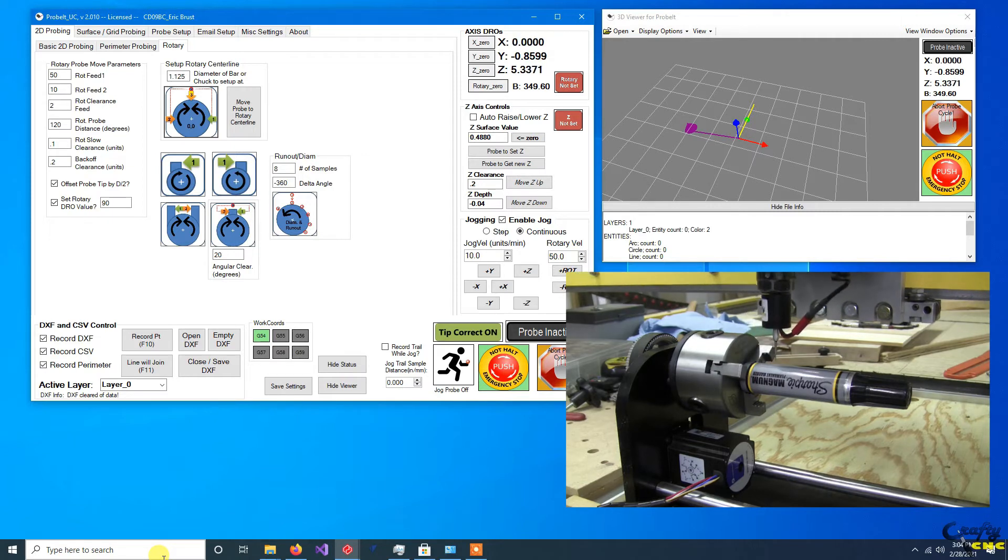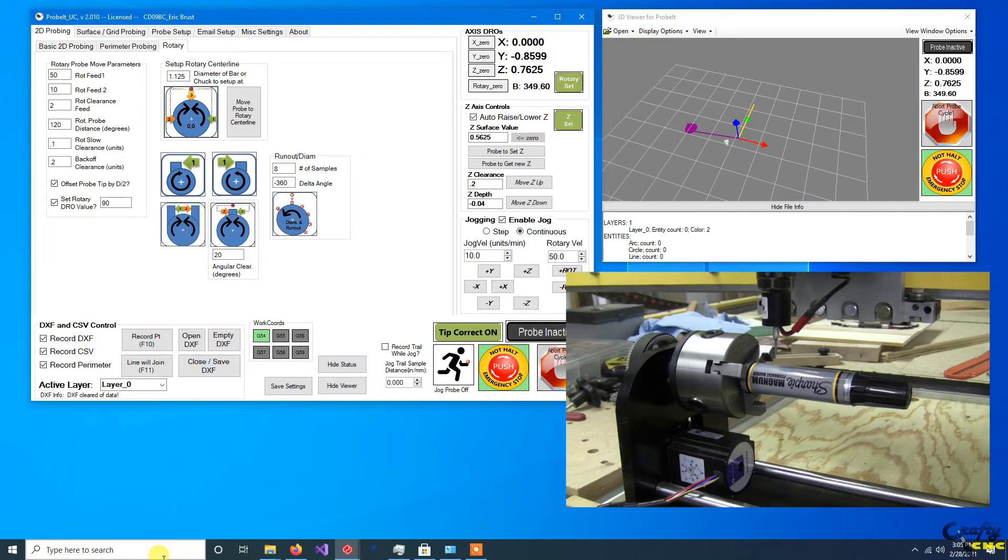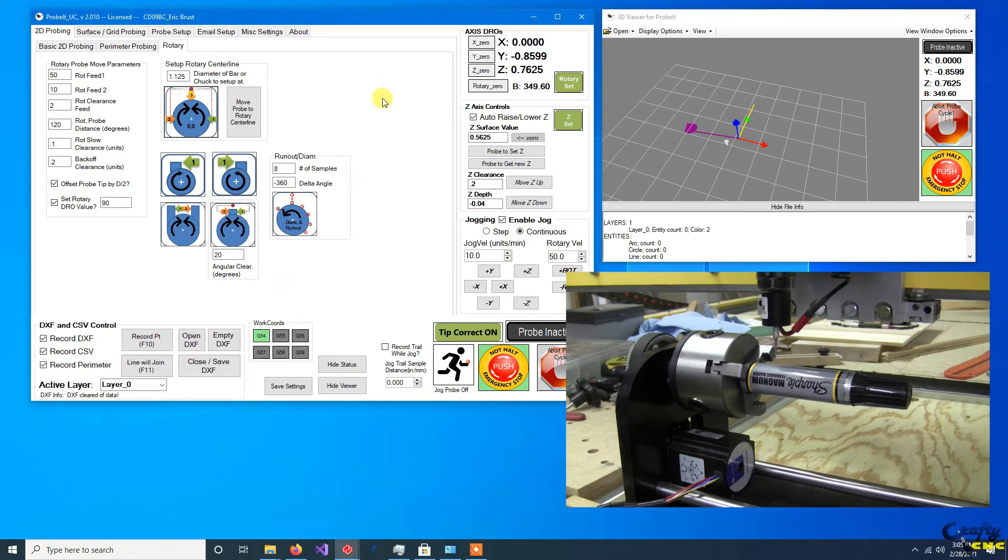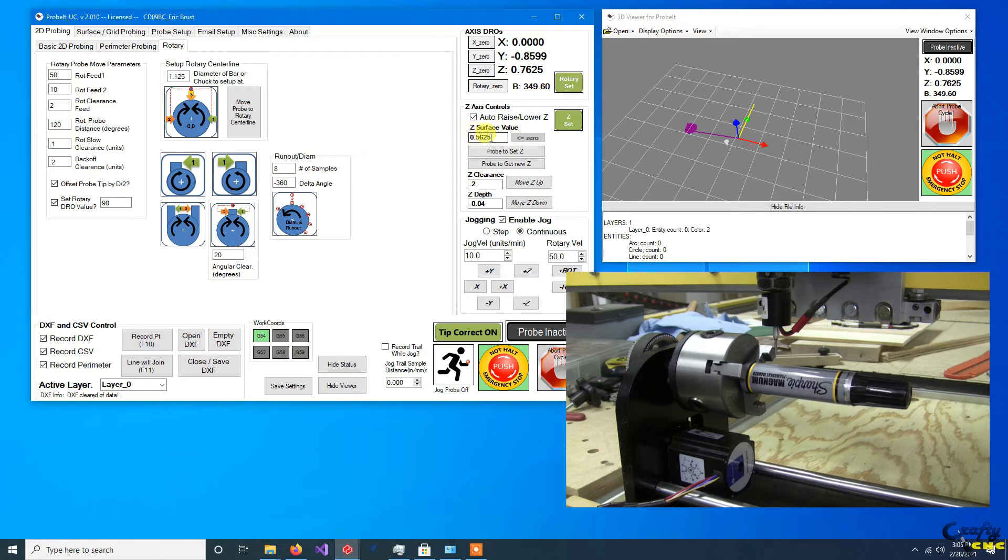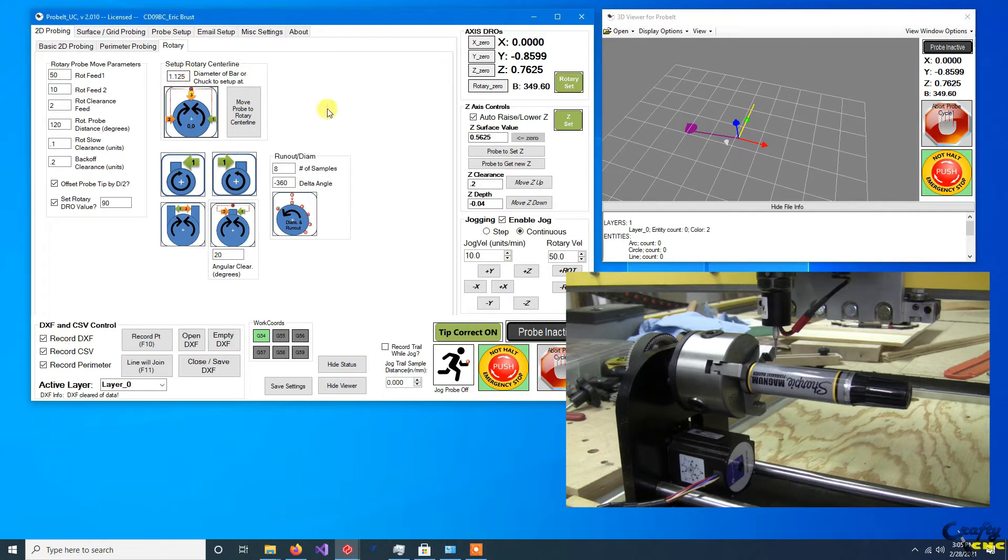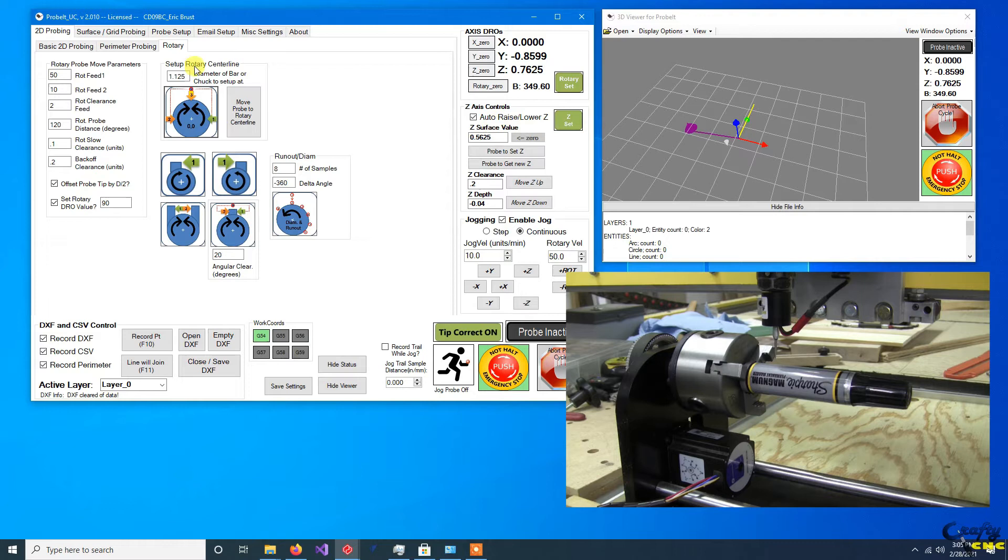and now that it knows roughly where the center line is, it's going to go off and touch the top. And you can see that the Z surface value box here got changed to be the radius of the diameter I put in over here. So basically it did a Z touch off as part of the rotary axis center line setup and set it.